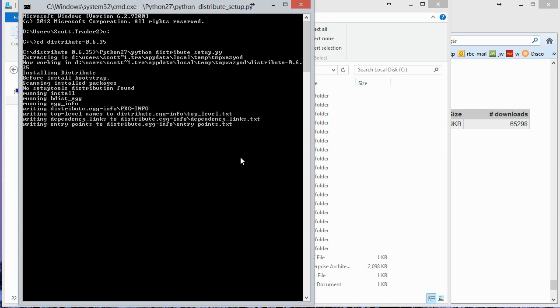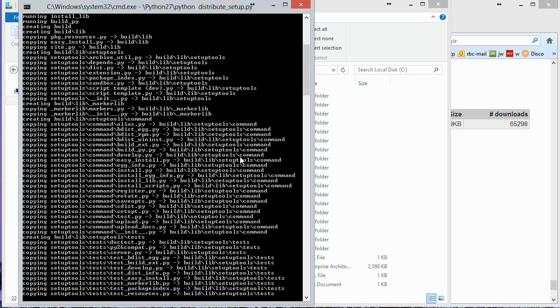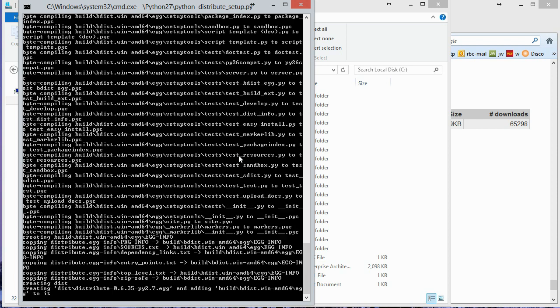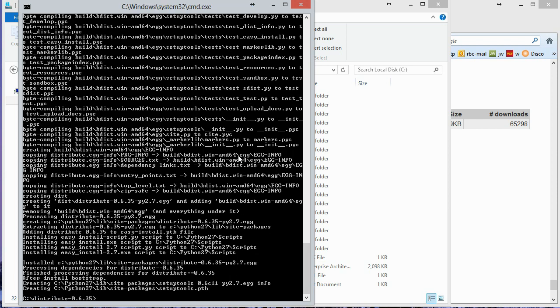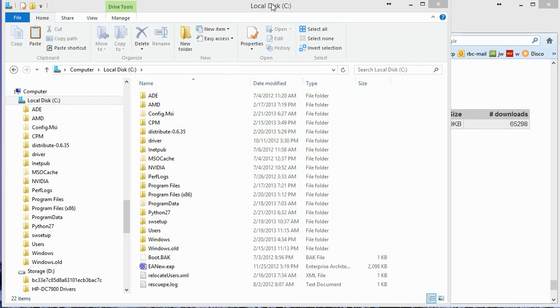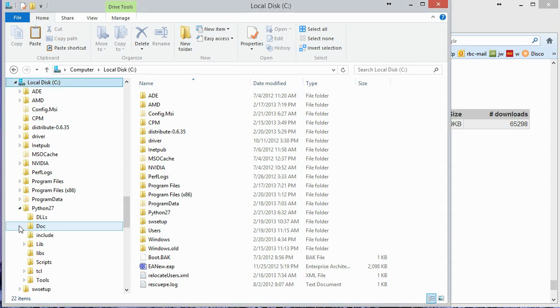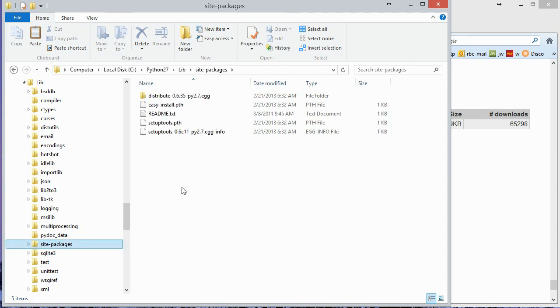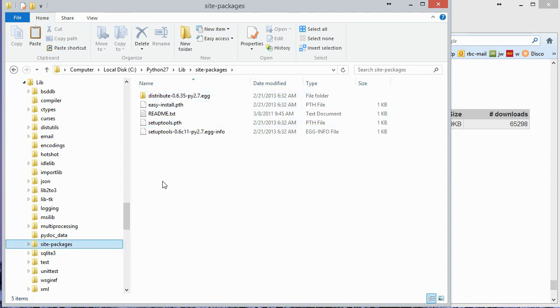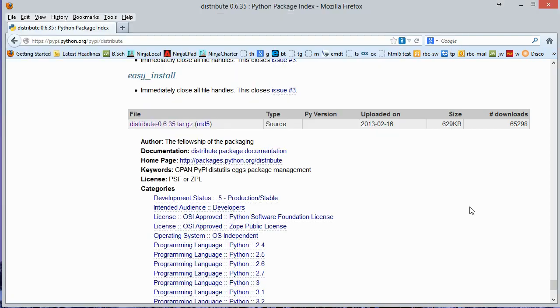It goes out to the internet and downloads the files and installs them. It looks like it's done. So we minimize that. And if I go out to Python 2.7 here, just looking at the directories, I'll open up lib. I'll go out to site packages. And here we can see that Distribute has been set up. And the reason we install Distribute is so that we can install pip.